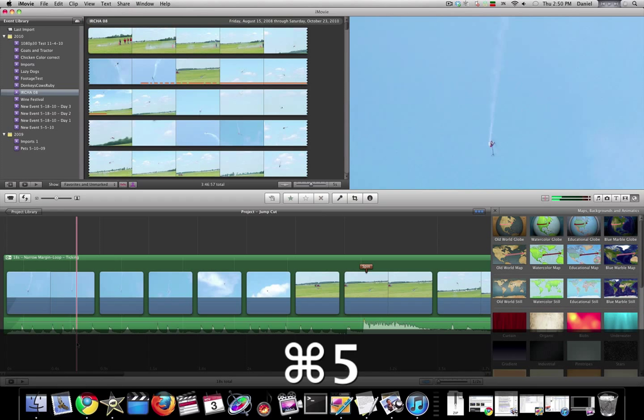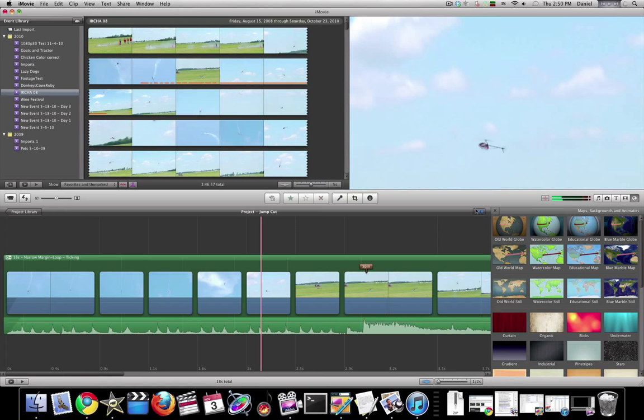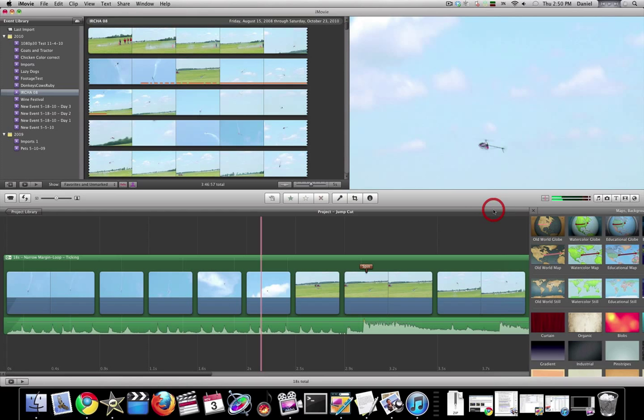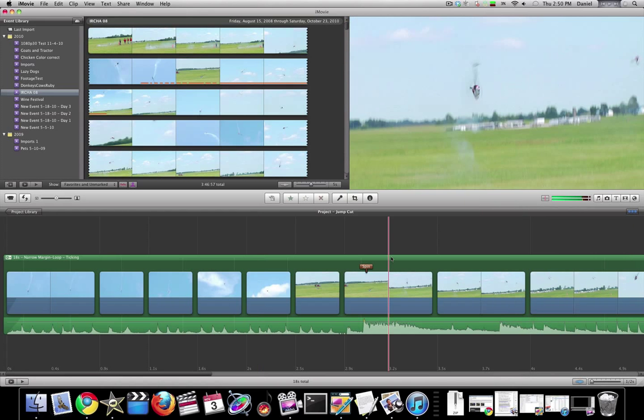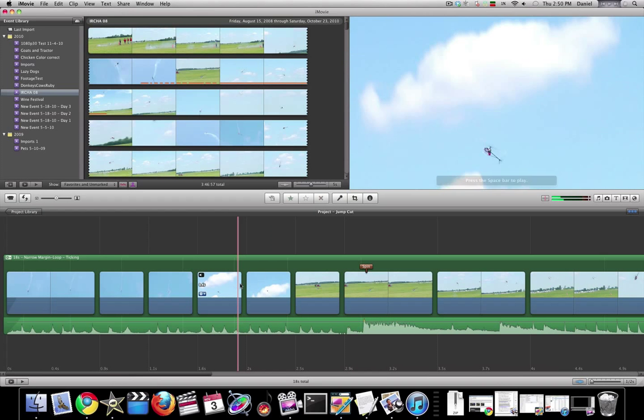And 5 for your maps, backgrounds, and animations. Anyway, I hope this has helped you, and as always, thanks for watching.